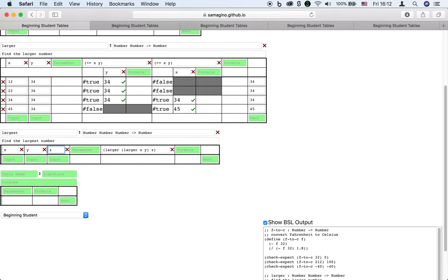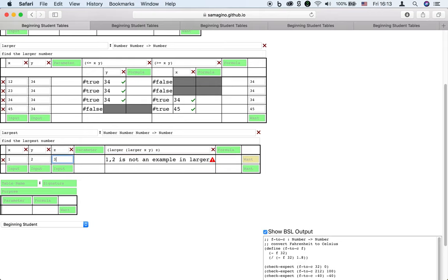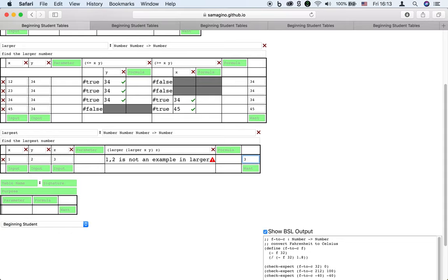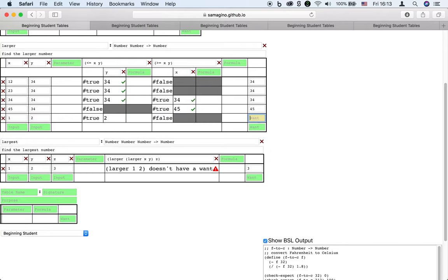But there's a difference between invoking a function like less than and invoking a table like larger. Invoking larger is merely looking up the inputs 1 and 2 in the table that we already have. So we have to add those inputs and specify the expected output.